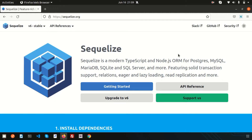Hello friends, welcome back to the Sequelize tutorial. Last time we discussed the basic introduction, why we need it, what the advantages are, and all related things. In this video we are going to discuss how to install Sequelize and how to set up a connection with the database.